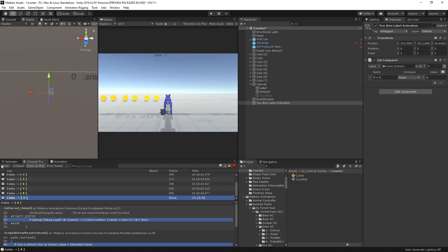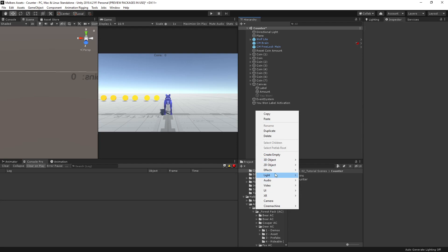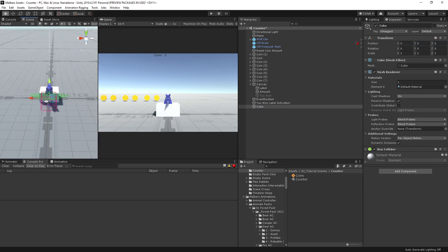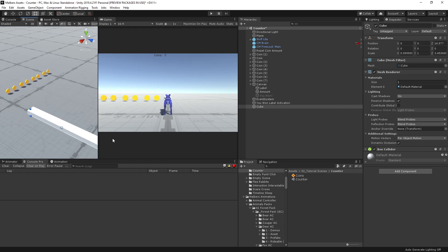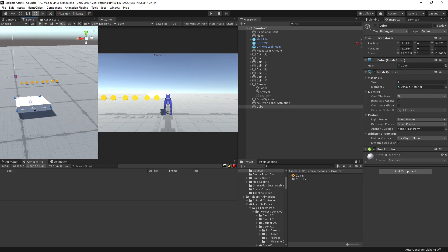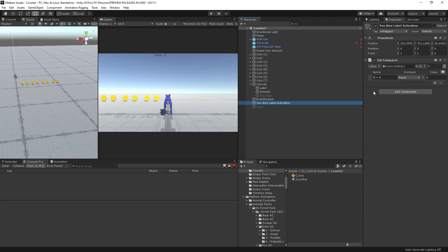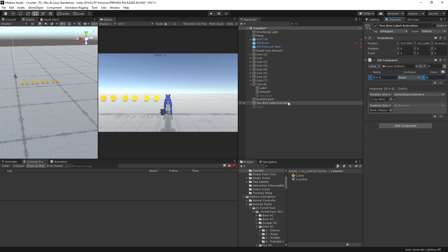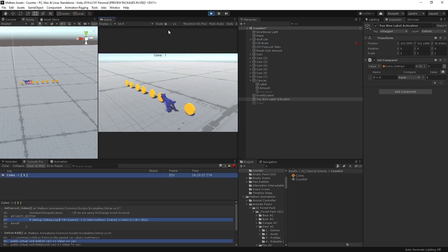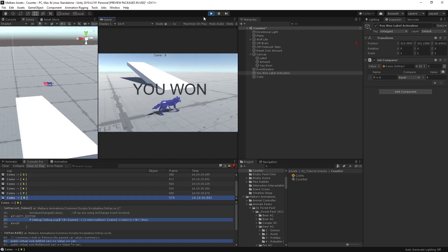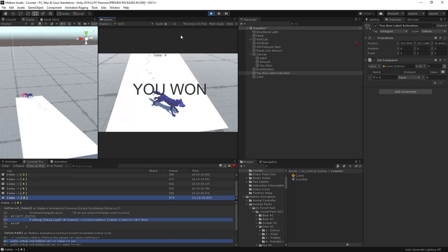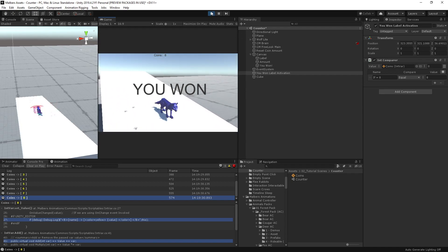Let's set active this game object. Let's collect the 8 coins — perfect. You can do something like show or open a door. Let's create something like a bridge here. You can have animations to make it beautiful, but let's do a simple show and hide game object. Hide it, go to the label activation, and if it's equal to 8, let's show this cube too. Collect all the coins and you have the bridge to go to the next level. That's how you can use counters and listen to scriptable variables to make good stuff in your games. I'll see you on the next tutorial.